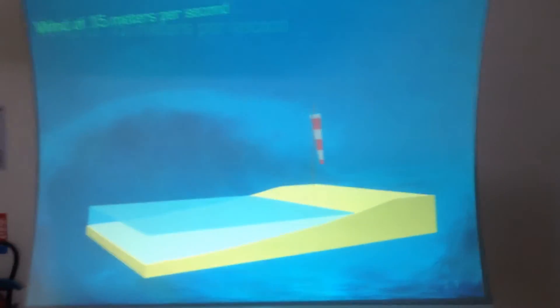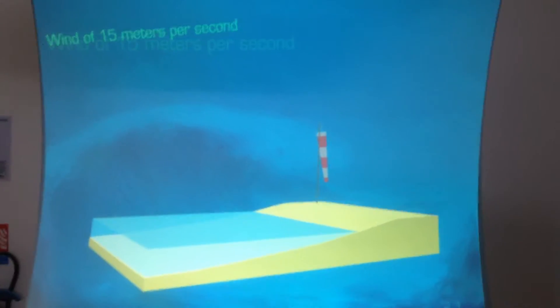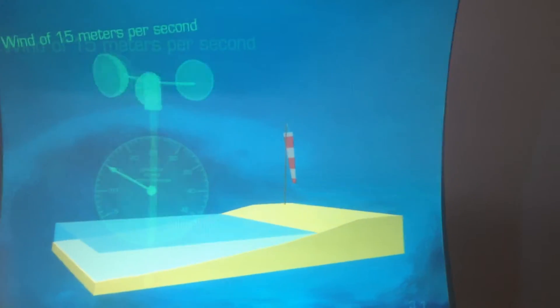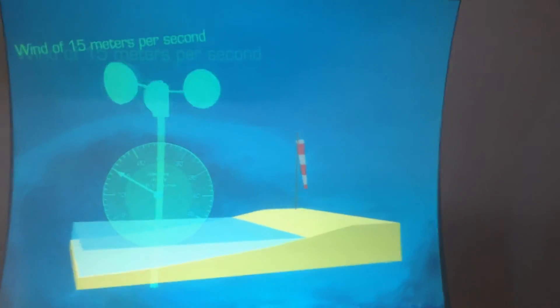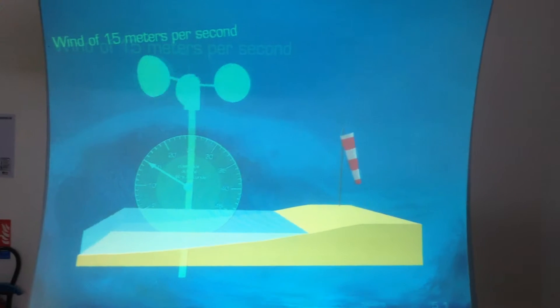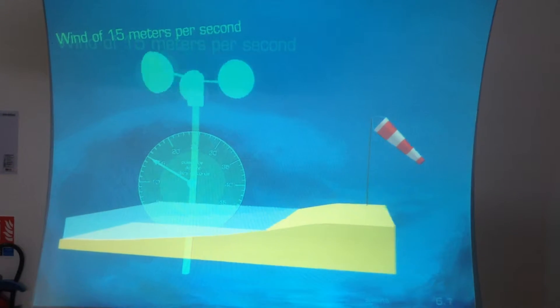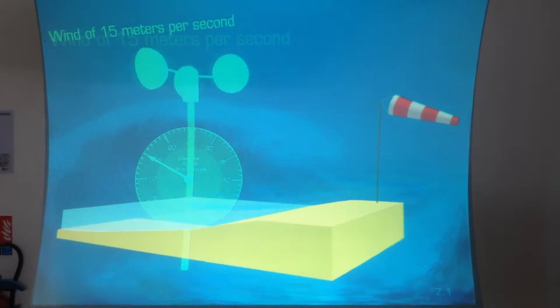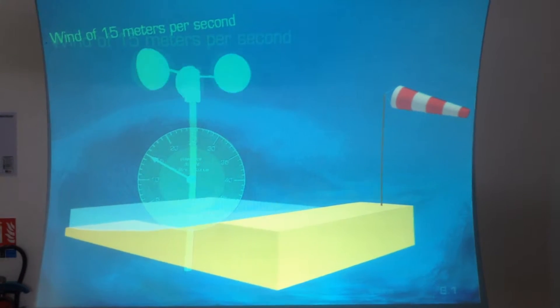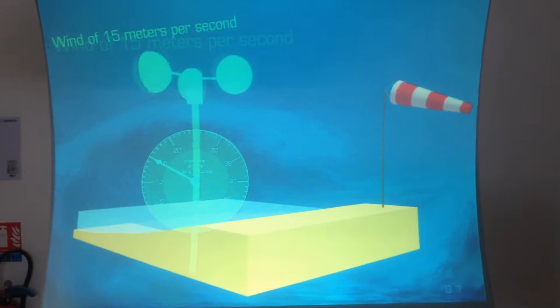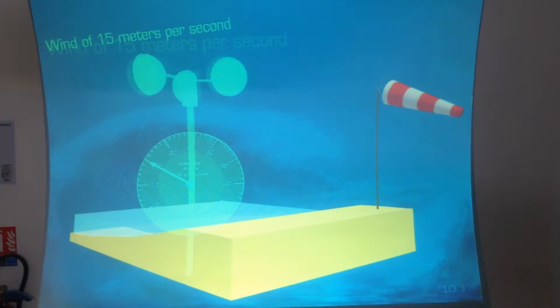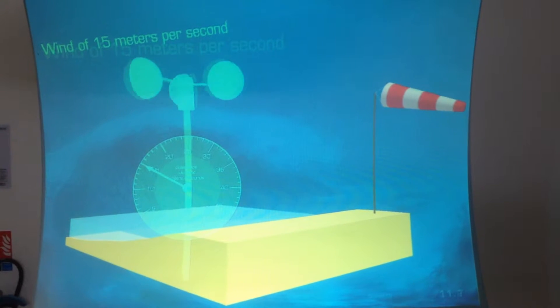Okay, you chose a wind speed of 15 meters per second. This is equal to a force 7 wind, meaning between 50 and 61 kilometers an hour.